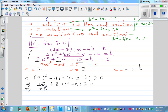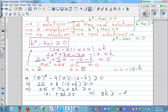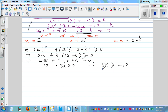Expanding: 25 plus 96 plus 8k is greater than or equal to zero, which gives 121 plus 8k is greater than or equal to zero. Taking away 121 from both sides: 8k is greater than or equal to negative 121. Therefore k is greater than or equal to negative 121 over 8.